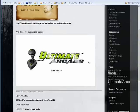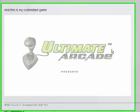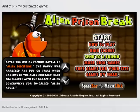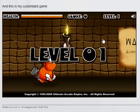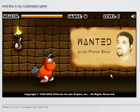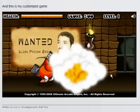You will see that your custom logo is inside of one of Ultimate Arcade's beautiful games at no cost to you at all.